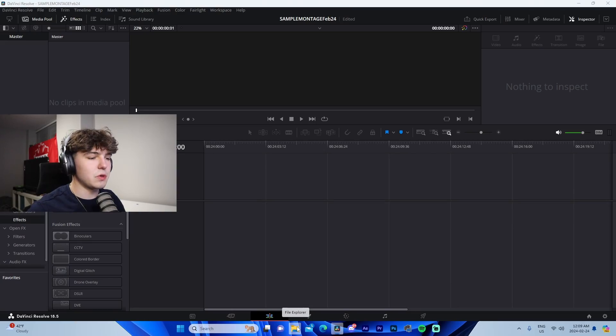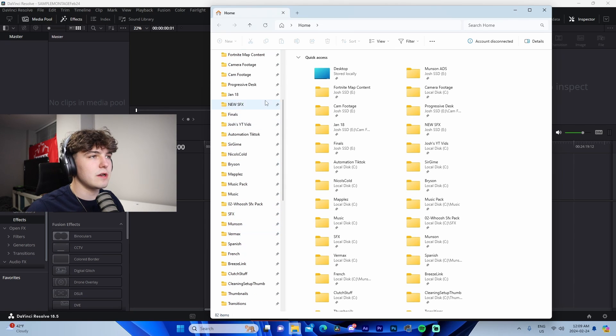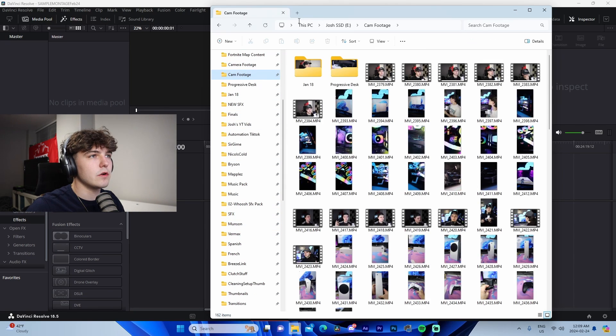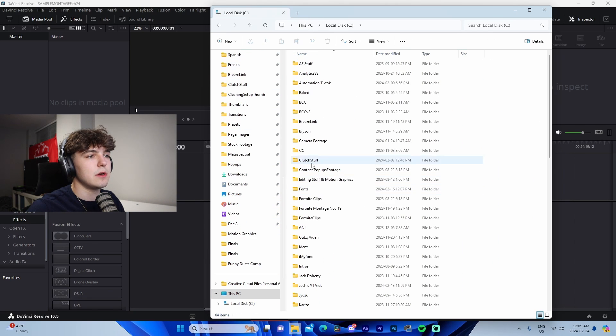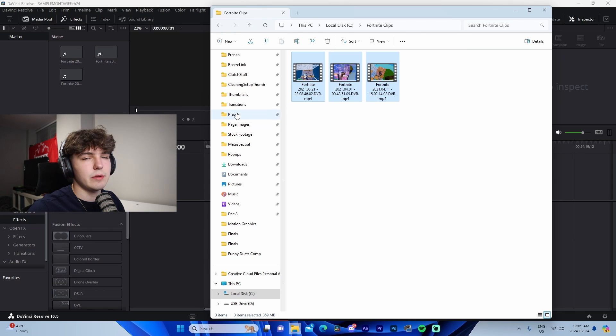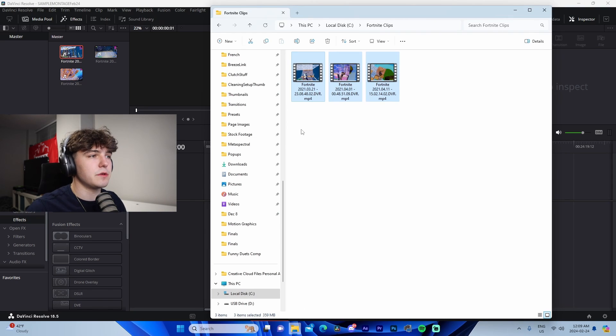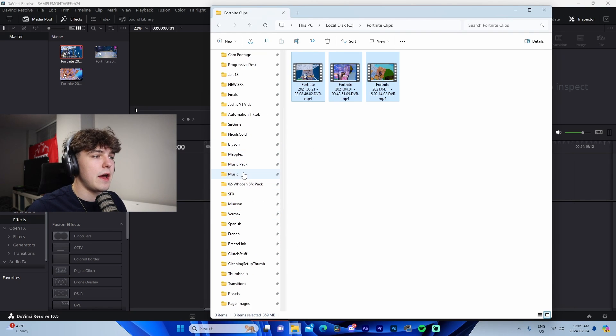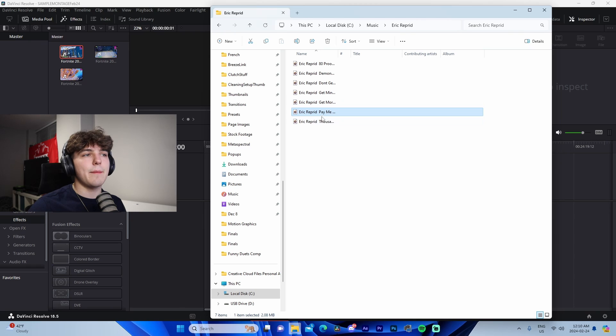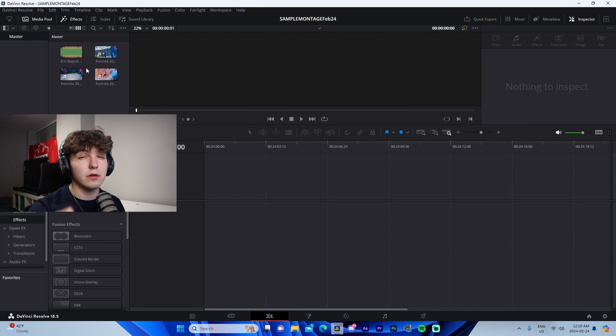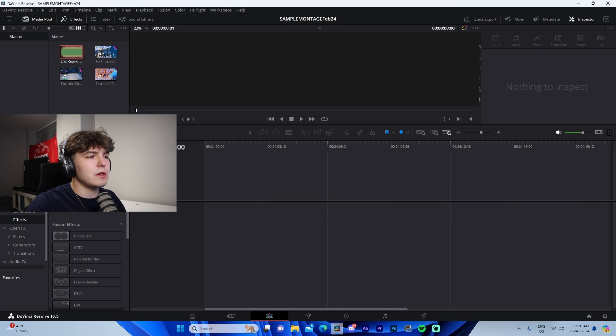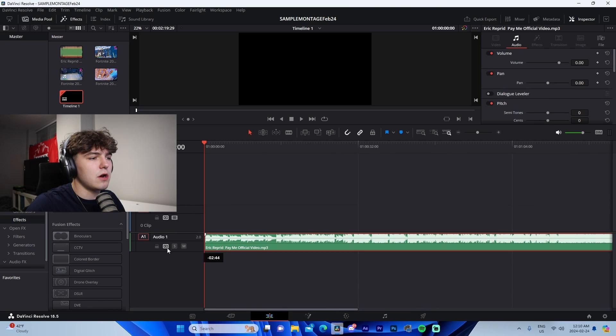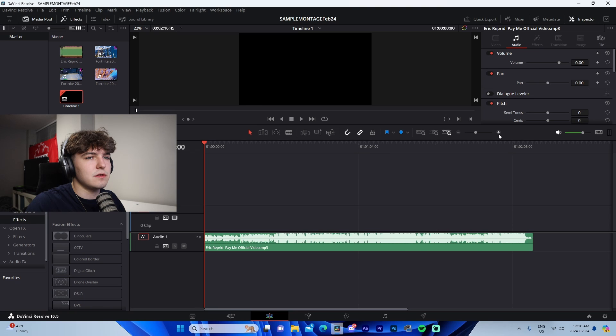What we're going to do here is we're going to go into the file explorer and we're going to navigate on over to where we have our Fortnite clips saved to. So I'm just going to go right here to Fortnite clips, and right here we got three clips. I'm going to drag them into the media pool, and then what we're going to do is we're going to follow that with a song. So for the song, I'm going to be using the song Pay Me by Eric Record. If you guys don't know how to download MP3s, go look it up on YouTube and there should be a tutorial there.